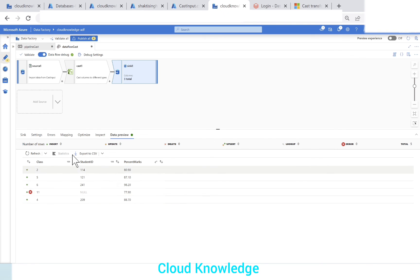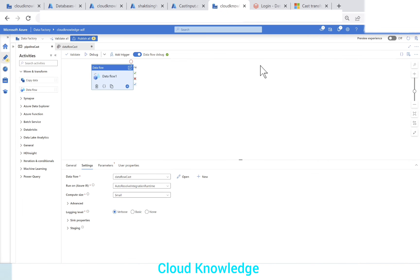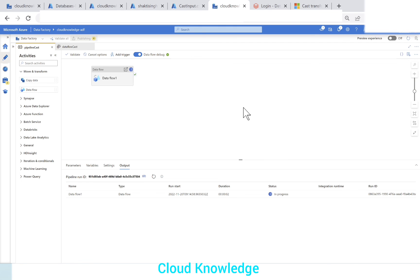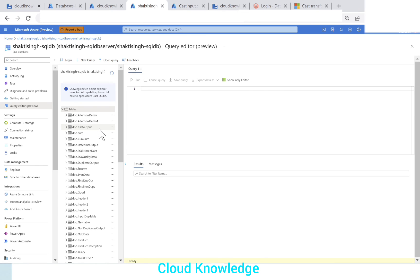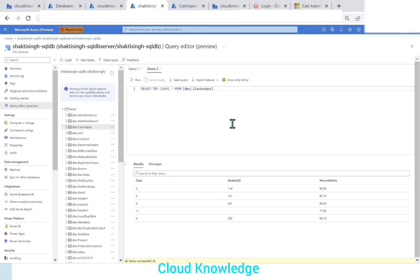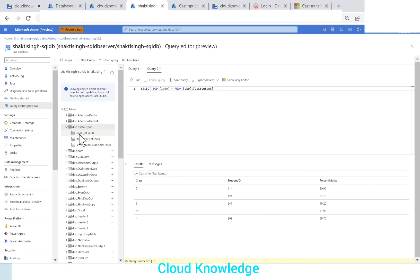Let's validate the mapping, go to the pipeline, publish the changes, and perform a debug run. The data flow is in progress — let's wait for its completion. The data flow succeeded. Going to the SQL database and navigating to the tables, we find 'cast_output'. Selecting the top rows, we can see the three columns — integer, integer, and decimal — and the error row is marked as null. Expanding the table details confirms the data types: class is int, student ID is int, and percent marks is decimal in the database.